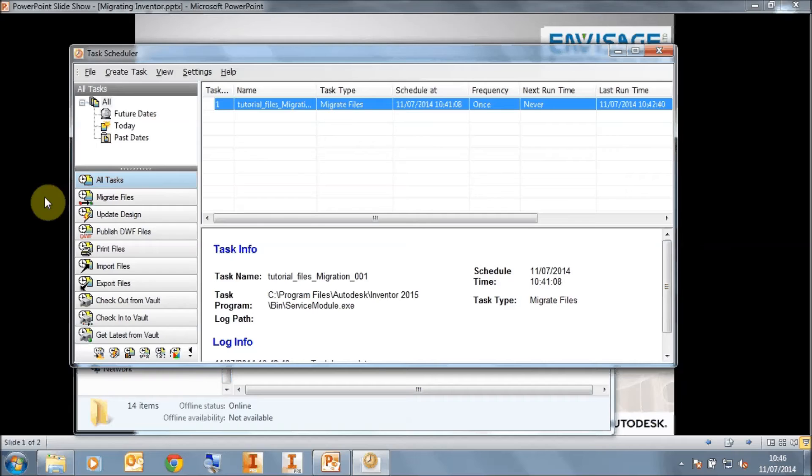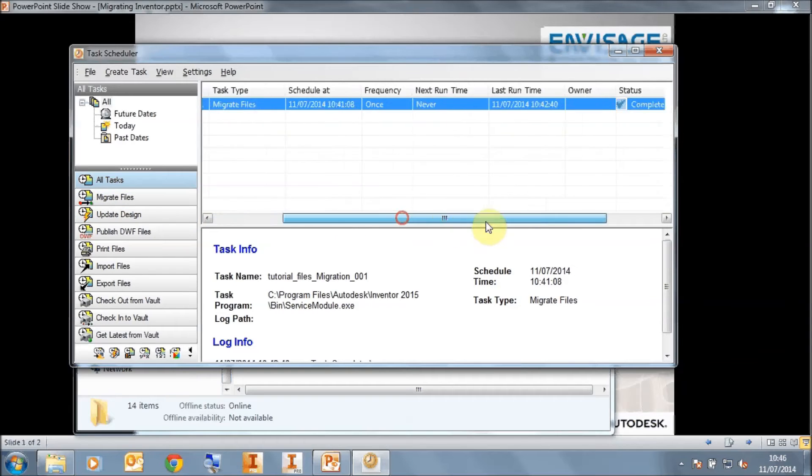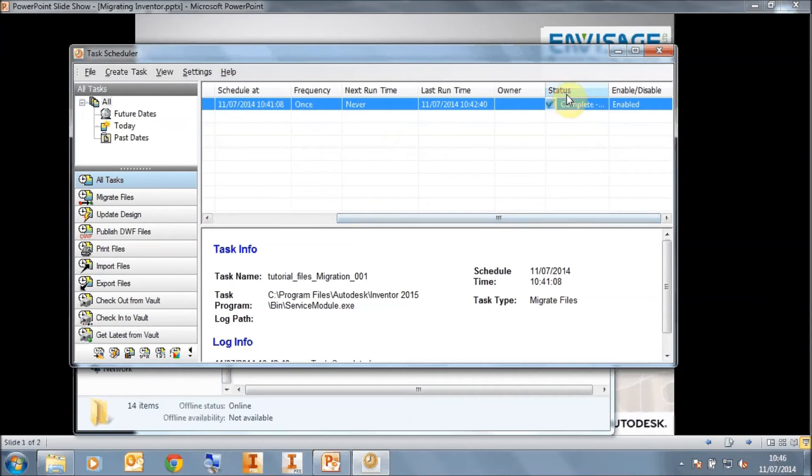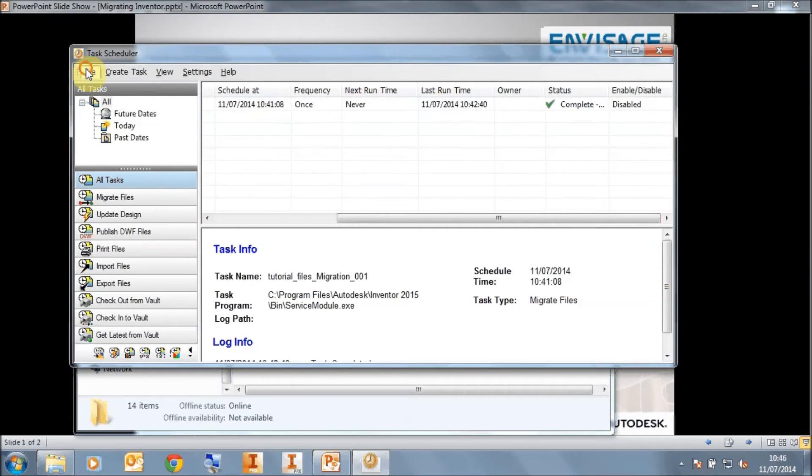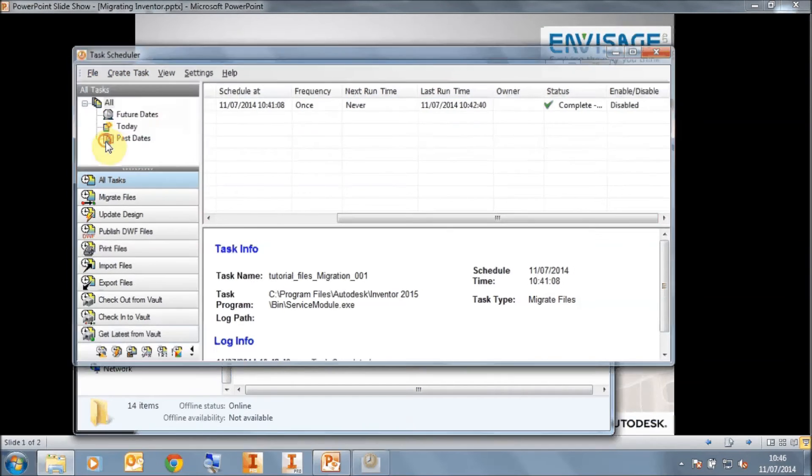So my task has ended. You notice that the status is completed. I've got a green tick to show that everything has been migrated. We can now shut down the task scheduler.